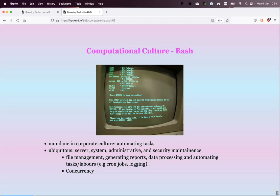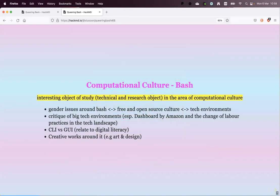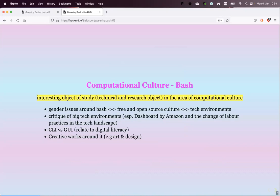It's not just about how Bash is being used culturally — we're also interested in how it has changed over time, particularly with giant corporations like Amazon and Google automating or developing their own dashboards. This means the role of system administration becomes marginalized. So we find Bash a really interesting object of study, both in terms of technical aspects and as a research object in computational culture.